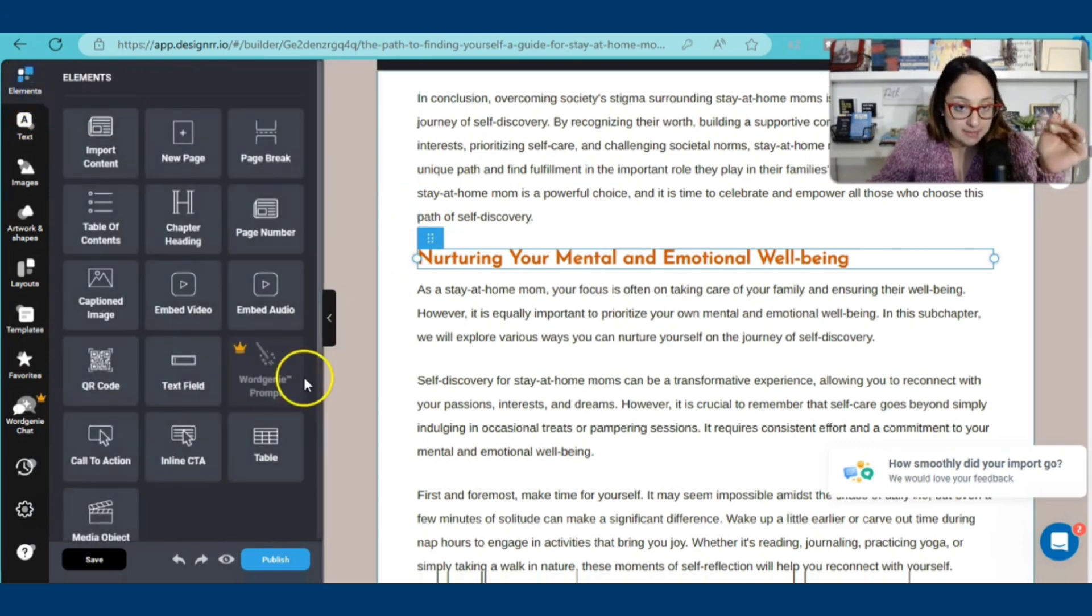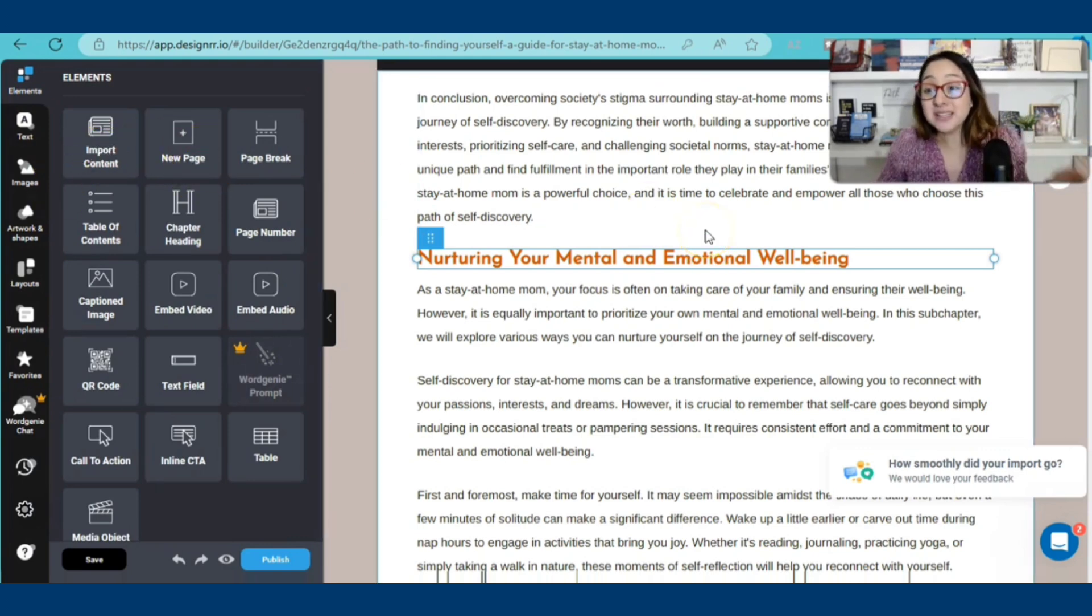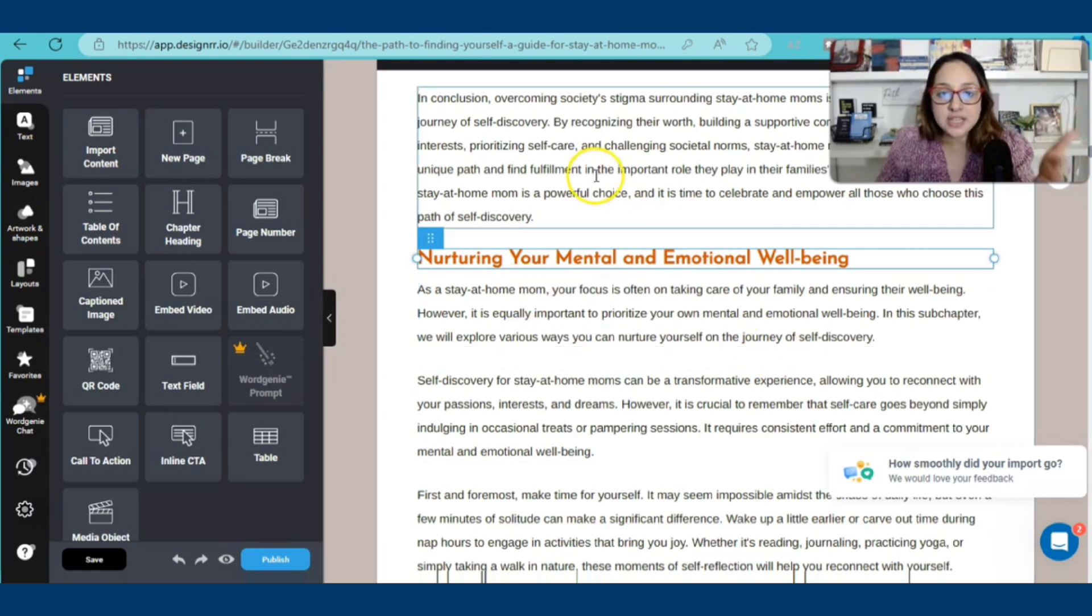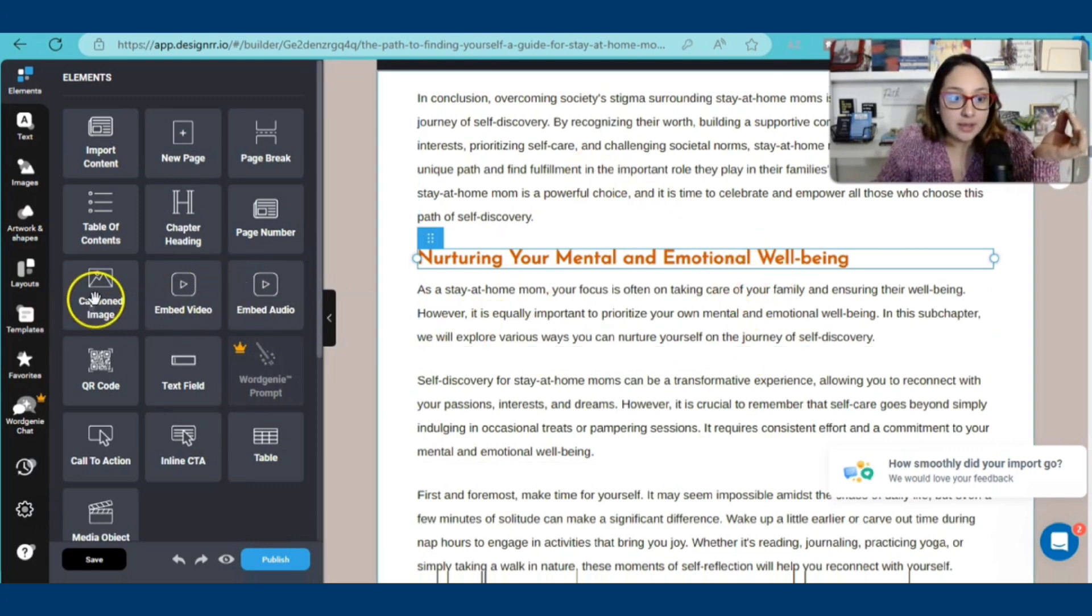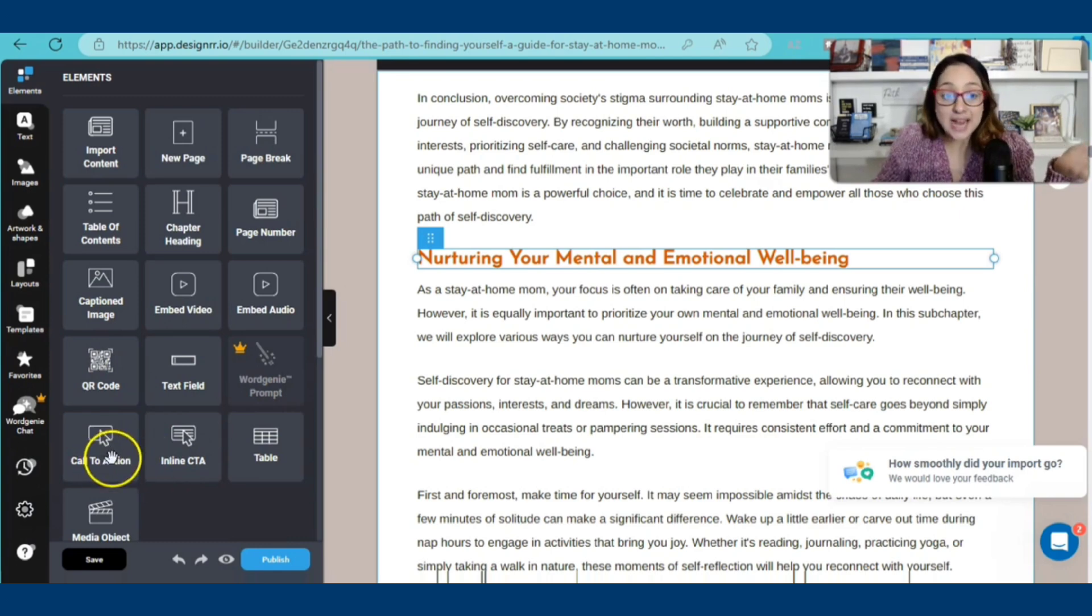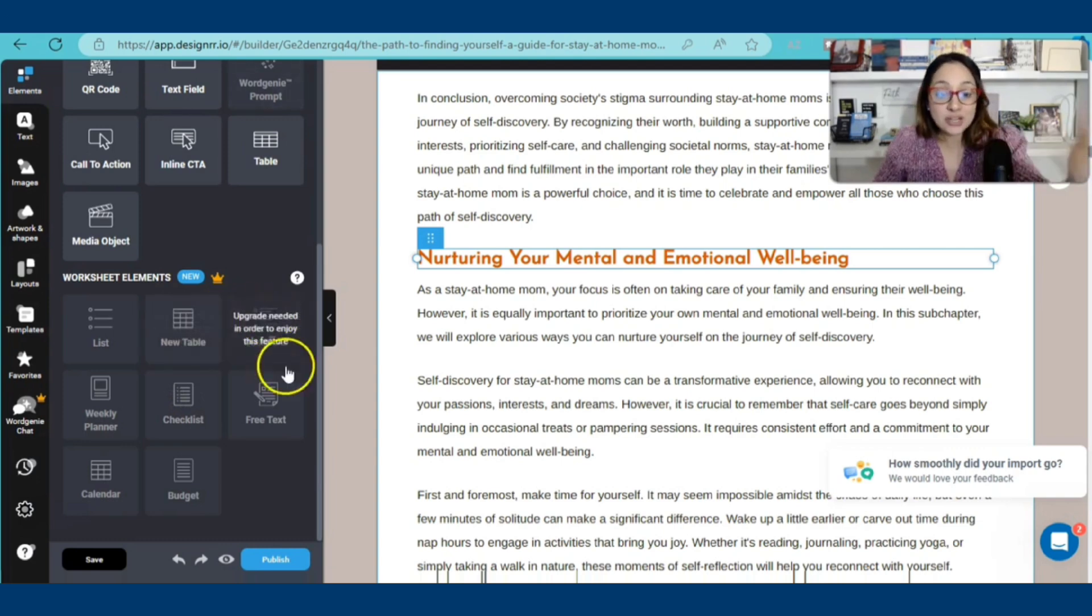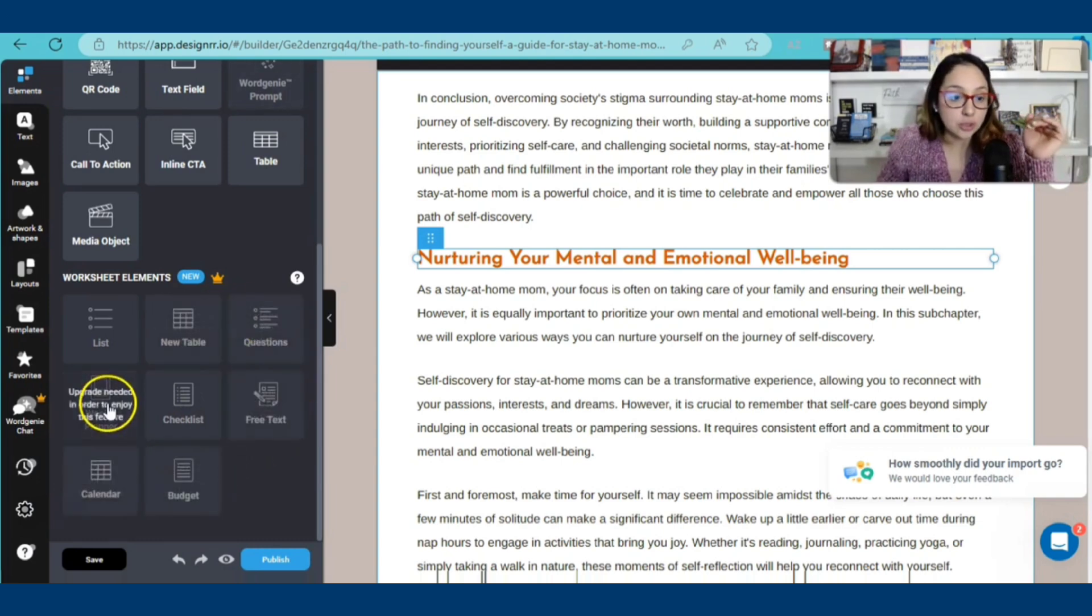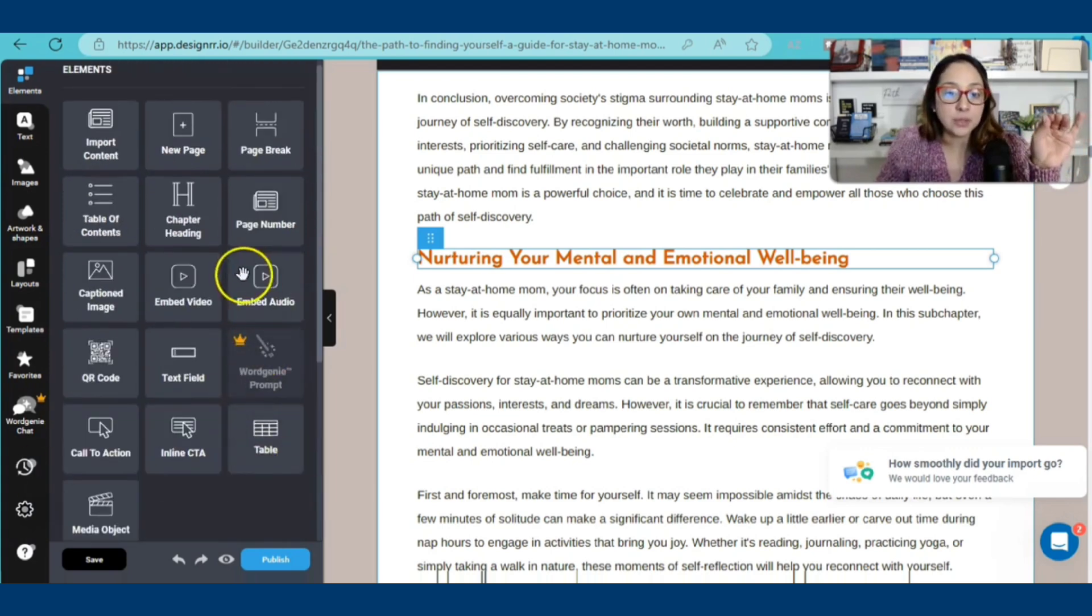If I go to elements here to the left-hand side, it says import content. You can import content. If you have some, you can import here onto the actual document. You can embed a video, captioned images. You can add a QR code. You can even add a call to action here to the left-hand side. A new table, questions, free text, a calendar, a weekly planner, but that is for an upgraded version of the software. Page numbers, page breaks.